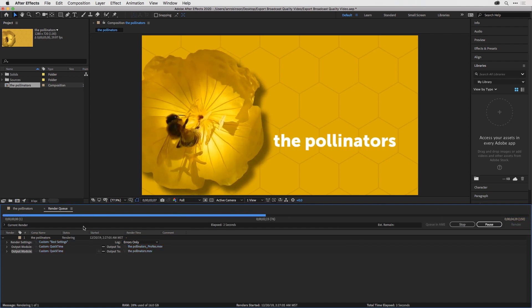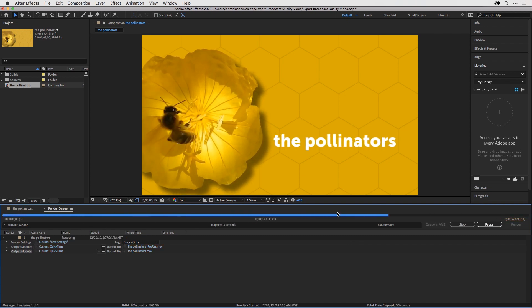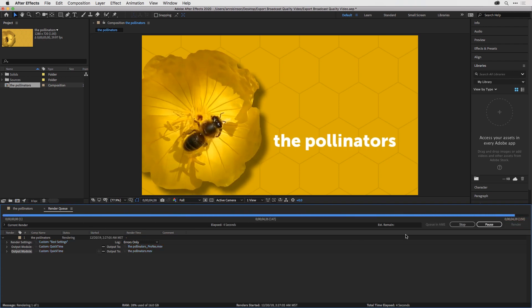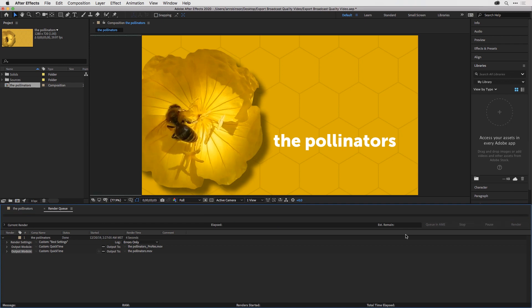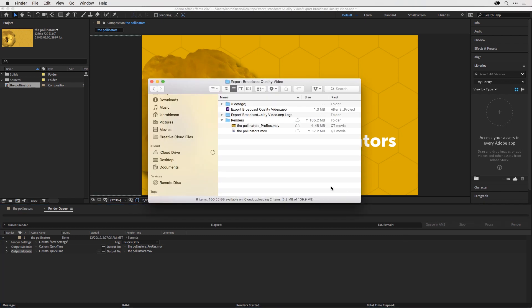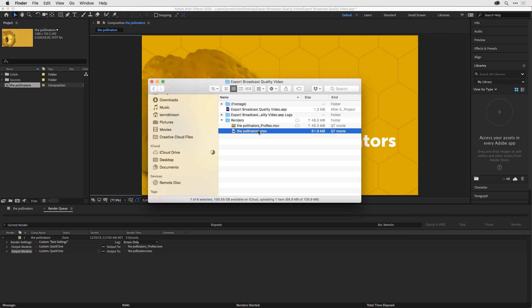Notice the render bar is only going to travel across the screen once. But if I jump into my Renders folder, you'll notice I've created two different high-quality renders directly out of After Effects utilizing the render queue.